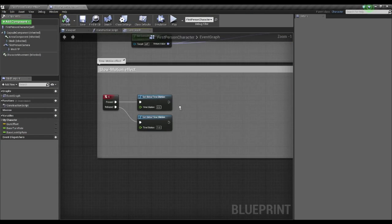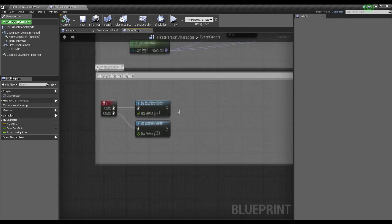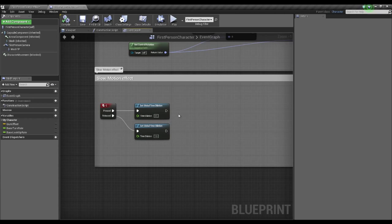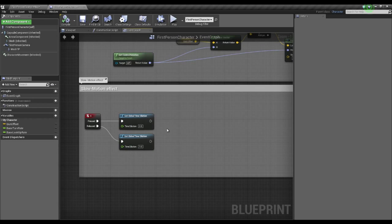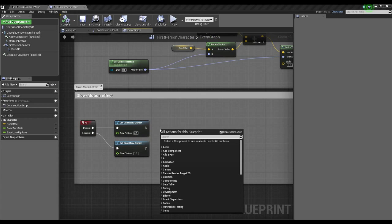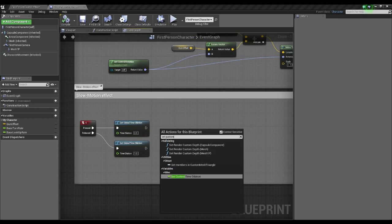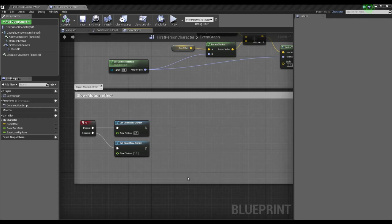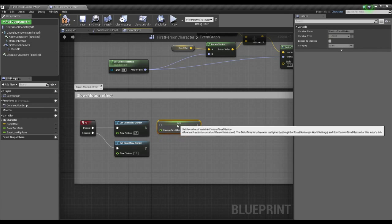However, that's not exactly what we want. We want our character to move in normal speed through the world. So we're going to right click, and I'm going to put set custom time dilation for our actor.